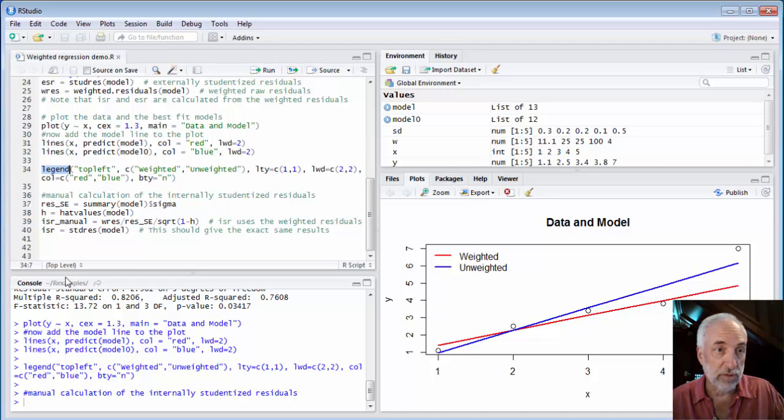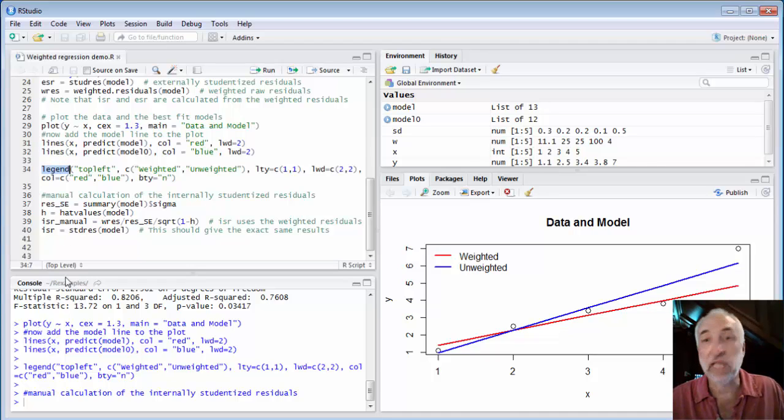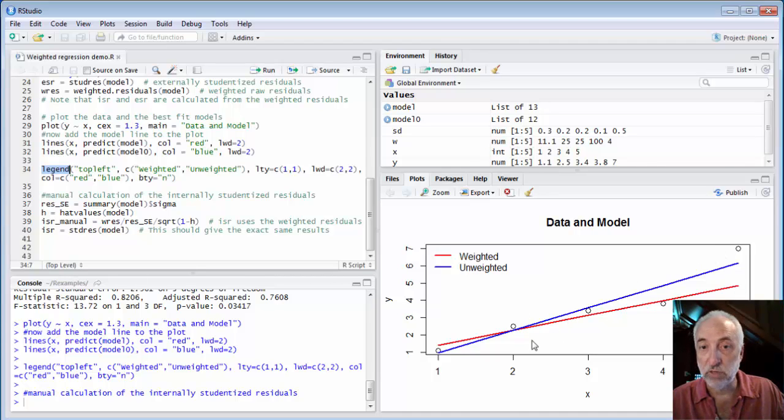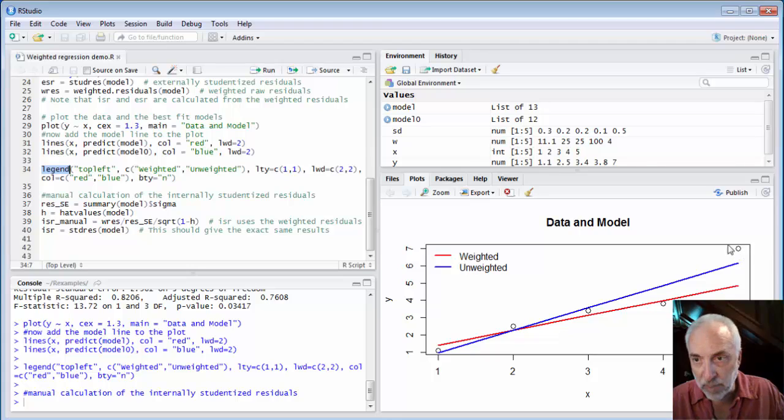I gave them different colors and I put a legend up here. So this function legend, if you've never seen that before, legend on a graph. And so the red is with the weighted regression. The blue is with the unweighted.